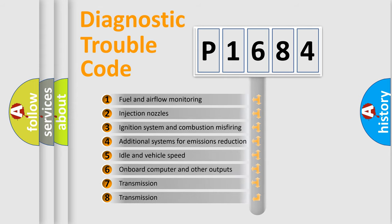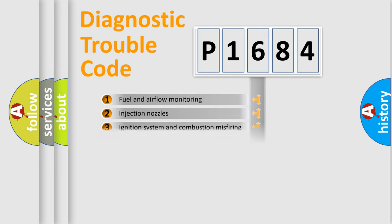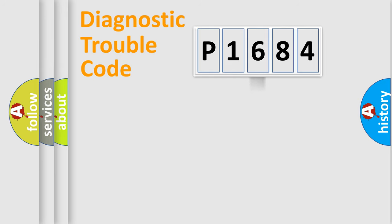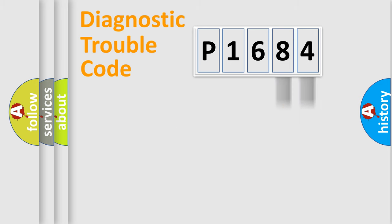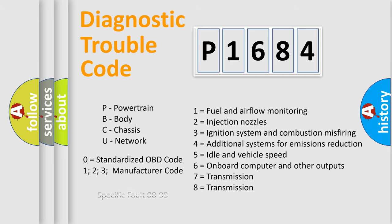The distribution shown is valid only for the standardized DTC code. Only the last two characters define the specific fault of the group. Let's not forget that such a division is valid only if the second character code is expressed by the number zero.